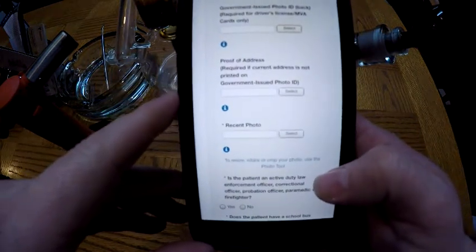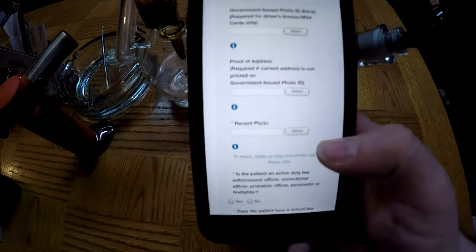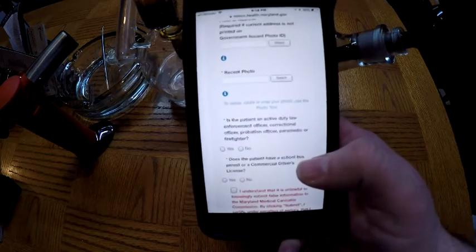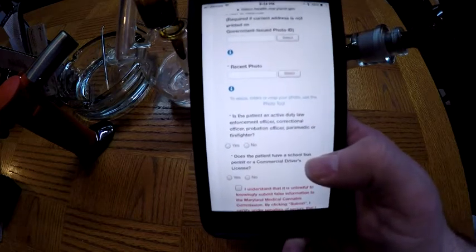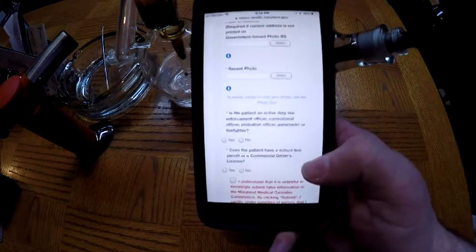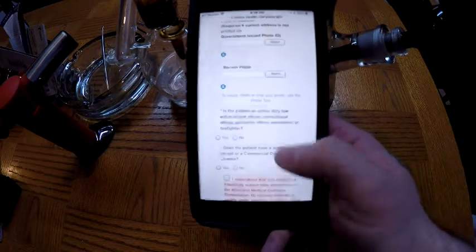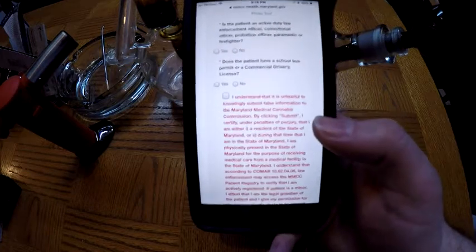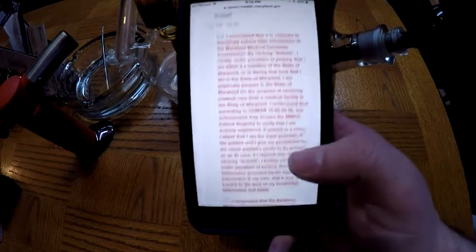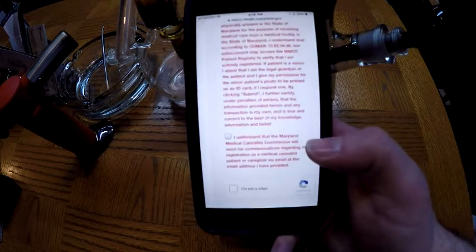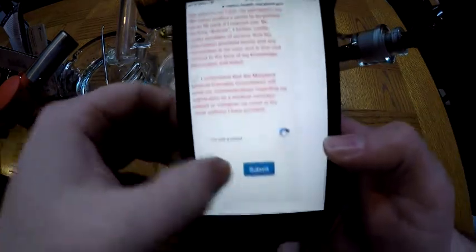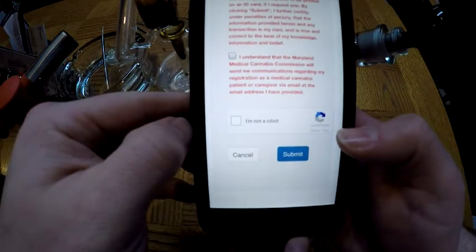Then scroll down to proof of address if you need it. For the recent photo, click that and take that passport-style photo right on your phone. You'll answer a couple of questions: are you an active duty law enforcement officer, correctional officer, probation officer, paramedic, or firefighter? Answer that honestly. Do you have a school bus permit or a commercial driver's license? Answer that honestly. Then in red you'll see disclaimers: I understand it is unlawful to knowingly submit false information to the Maryland Medical Cannabis Commission, and that the MMCC will send communications regarding my registration. Check those boxes.